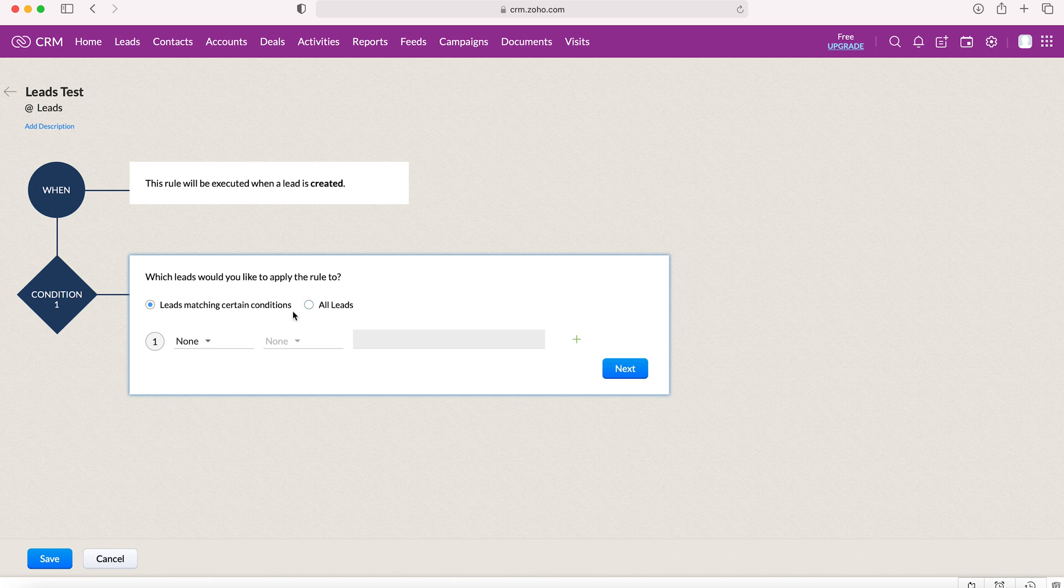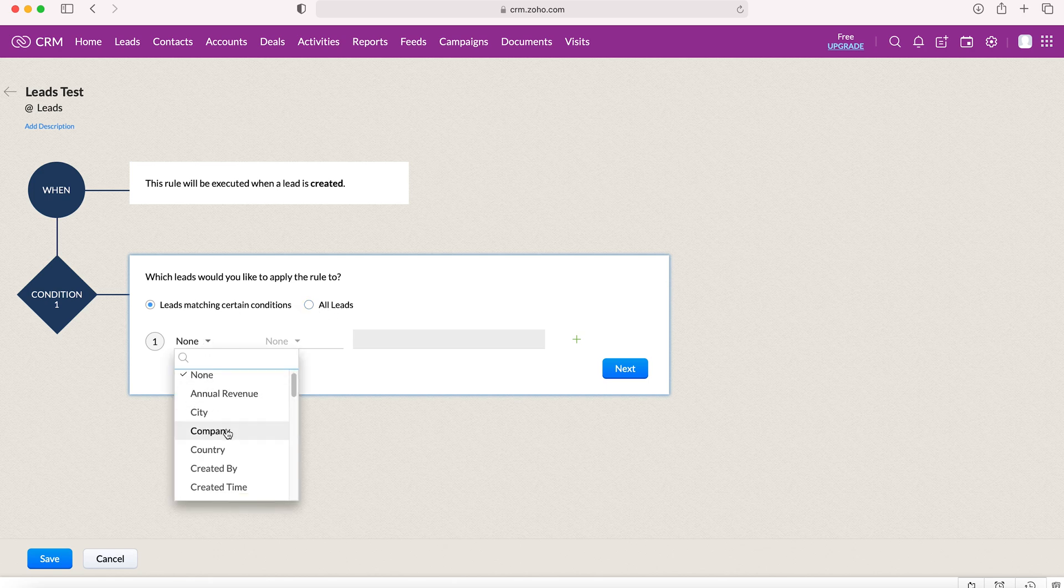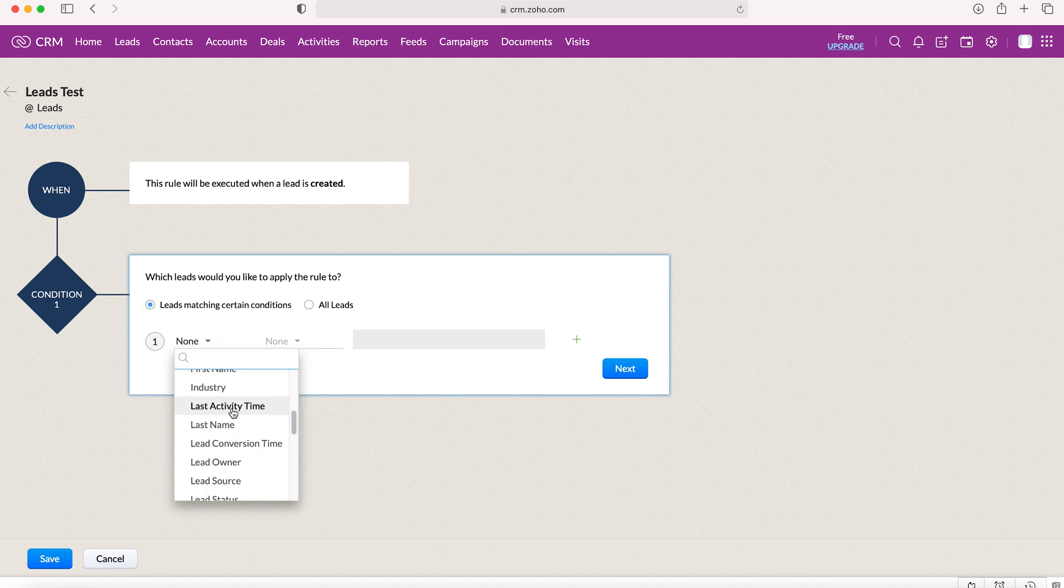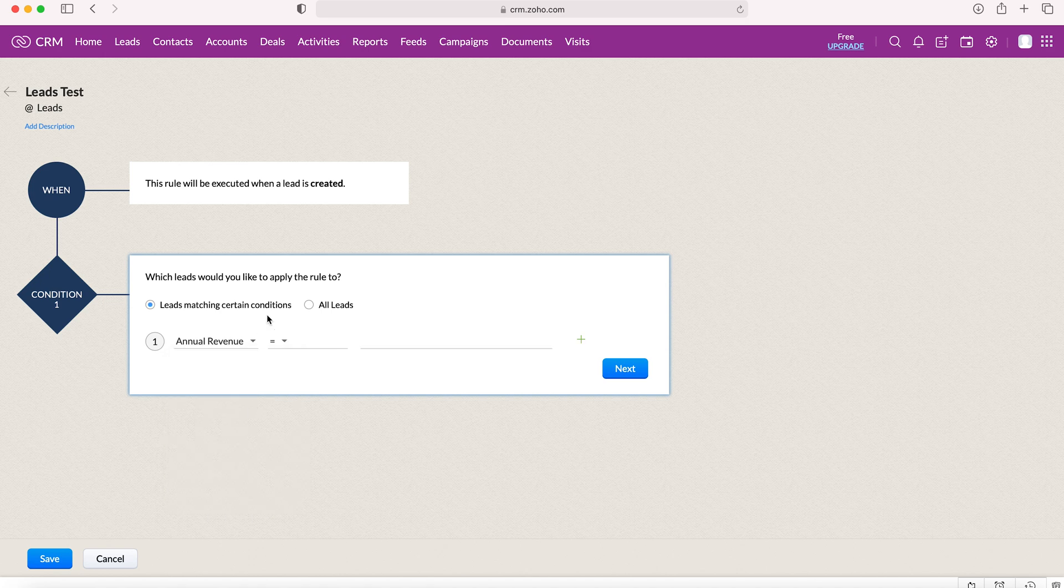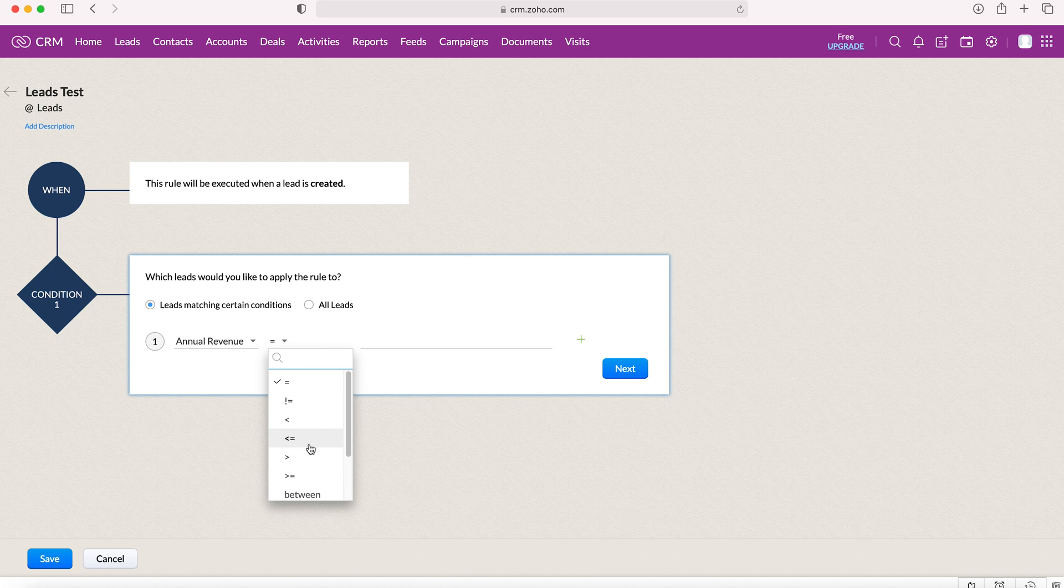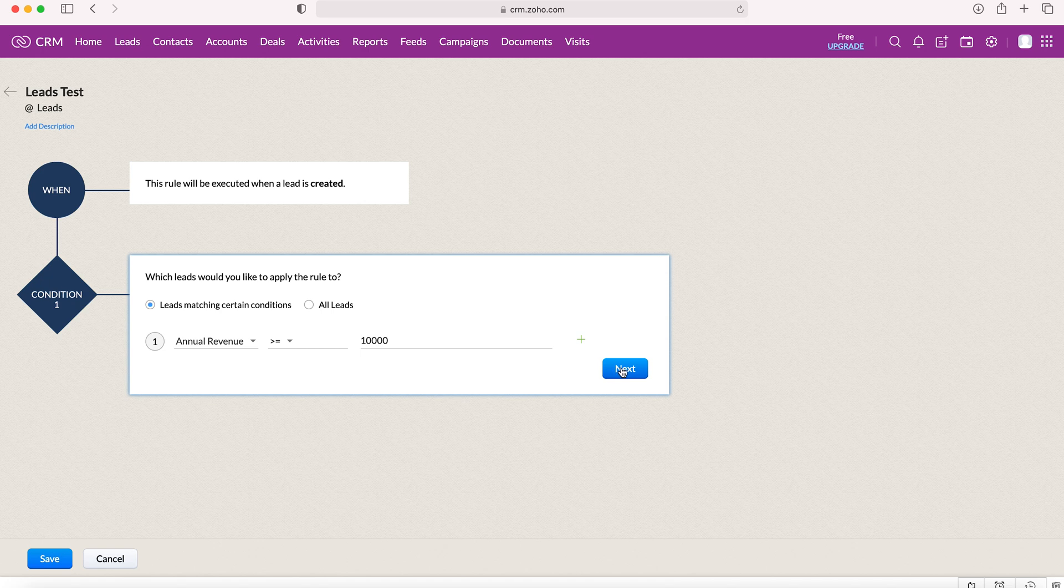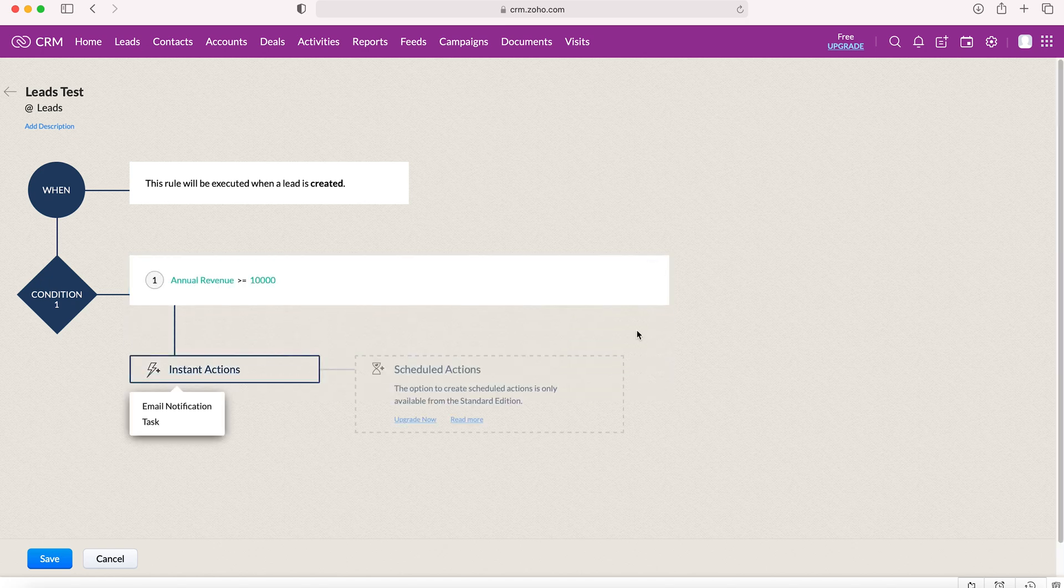If we wanted to match to certain conditions, we can select the conditions. These are all the fields inside of a lead form. Let's say we chose annual revenue. We can have equals, greater, smaller than equals, less than, greater than equals, or greater than. Let's say we wanted to do 10,000, so annual revenue is greater than or equal to 10,000. Press next.